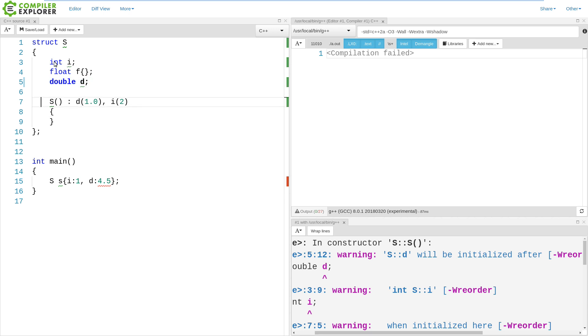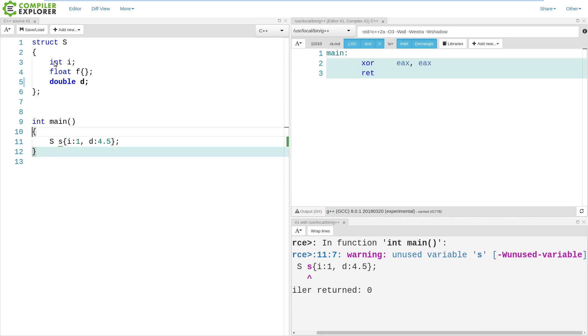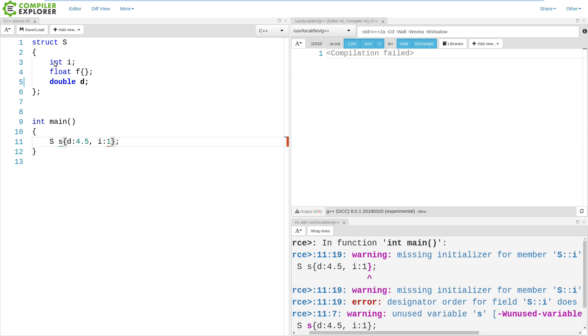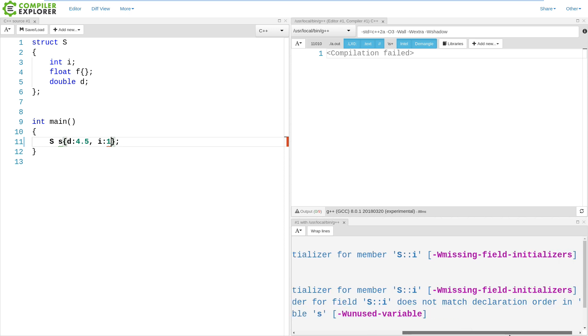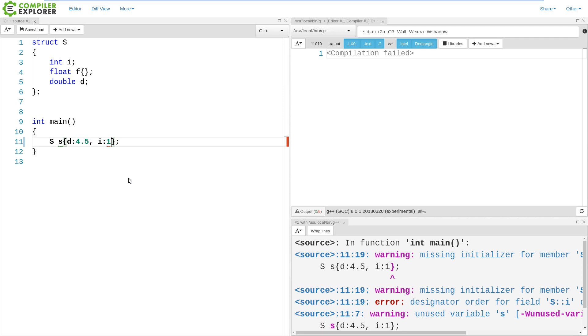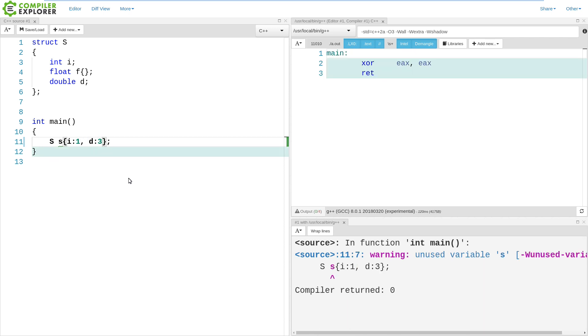Let's bring that back to our designated initializers that are being added in C++20. If we wanted to rearrange these, this will actually fail to compile. This is now a requirement in C++20 if we use these designated initializers that we get this designator order for field S::I does not match declaration order in S. So, C++20 is going to enforce this initialization order to match the order of declaration.